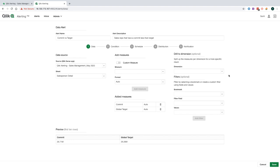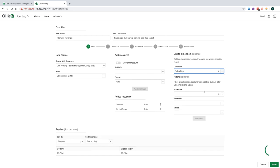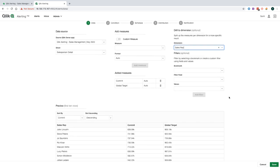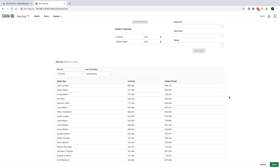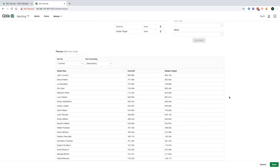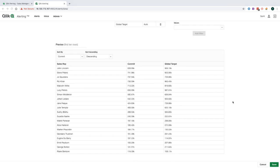Now for my alert, I want to be notified on only those sales reps that have a commit less than the target. Therefore, I'm going to use this powerful feature here called drill to dimension. This will evaluate every sales rep that I have against the condition for the alert. As I select the sales rep, note below how the data table changes. And now it's broken down by sales rep.